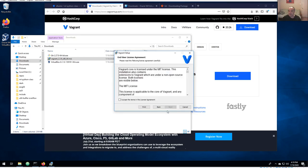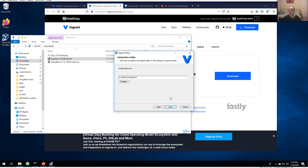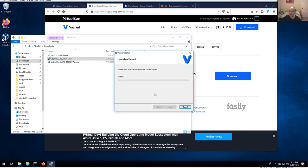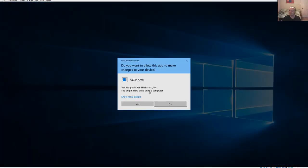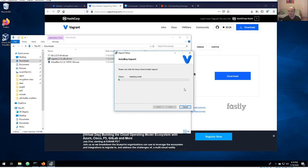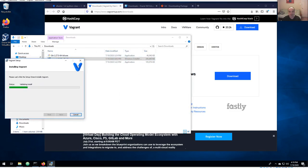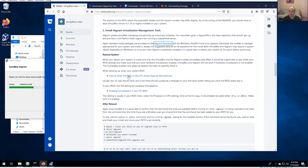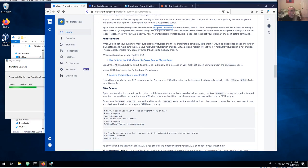For Vagrant, again select all the defaults, accept the license agreement, and let it install where it wants to. There's no real choices except for the install location. After Vagrant installs, it definitely needs a reboot to make certain everything gets installed correctly, so go ahead and reboot your system as it asks.